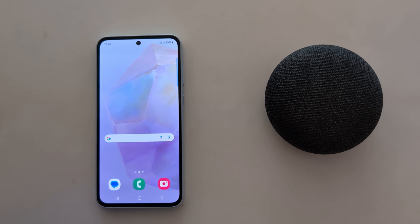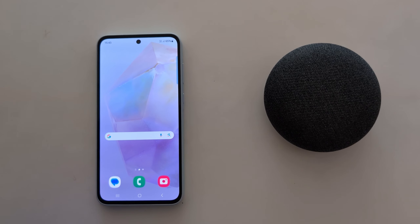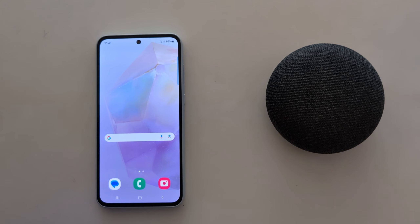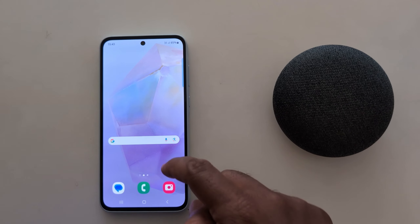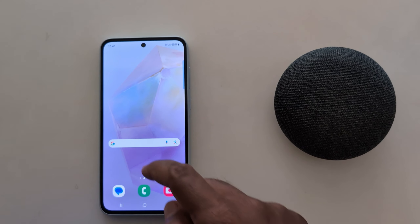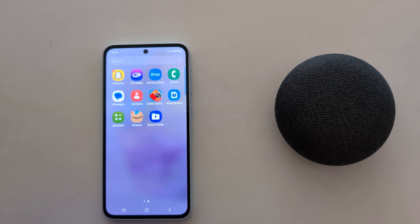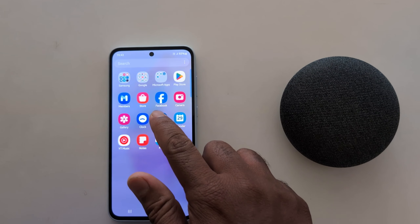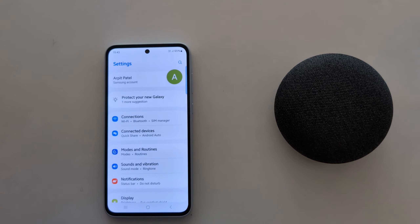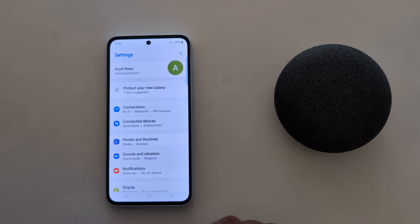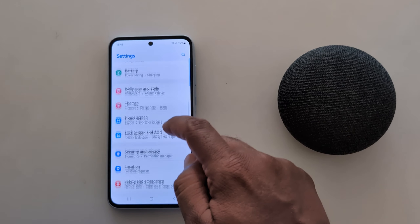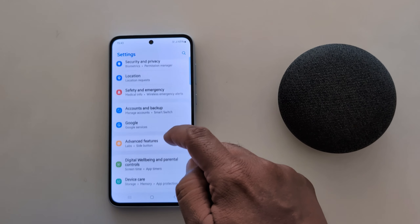How to limit battery usage for apps on Samsung Galaxy A55 5G. Open the app drawer on your device, tap the Settings app, then scroll down to Device Care.